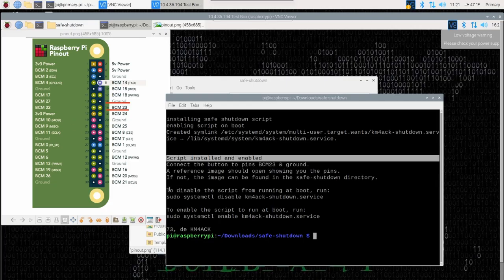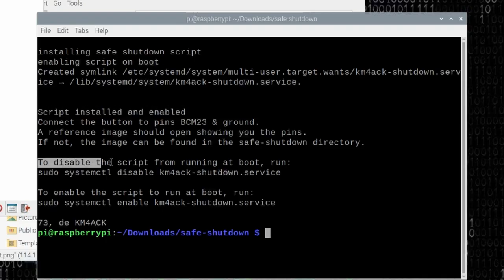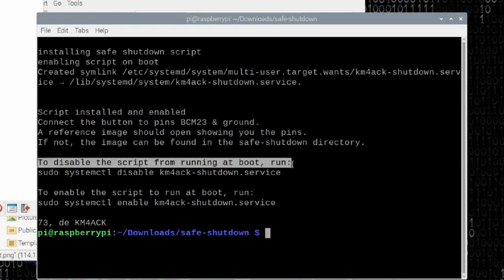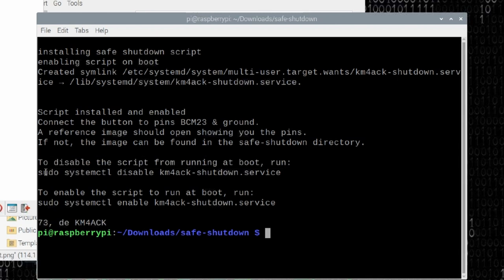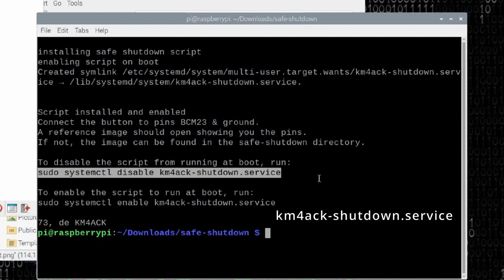And it also gives you some information. If you want to disable this from running at boot, then you will run this command here. It's sudo systemctl disable km4ack-shutdown.service. If you run that command, then the shutdown script will not be started and your button will not work.